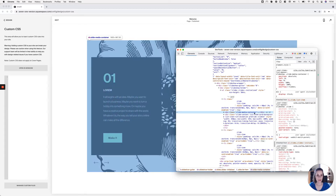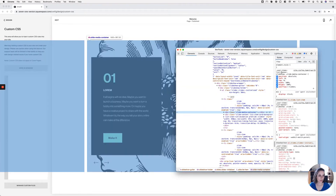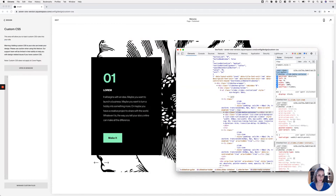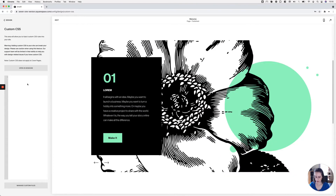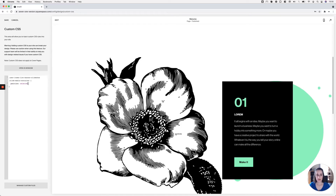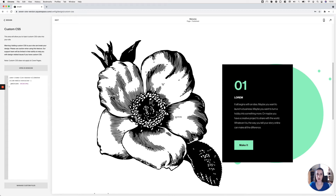I'm going to target the container for the media thumbnail and give it a position of relative so I can position things side by side. I'll use the same selector Squarespace is using, since it identifies the slideshow auto layout type and targets the exact container I want. Going into my custom CSS, I'll set this to position relative.